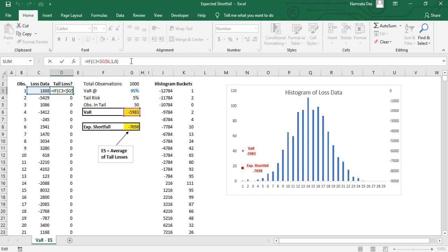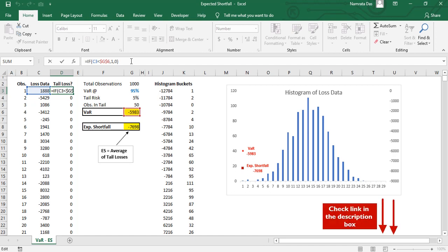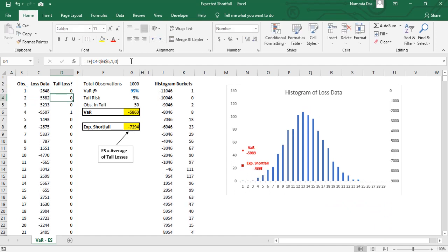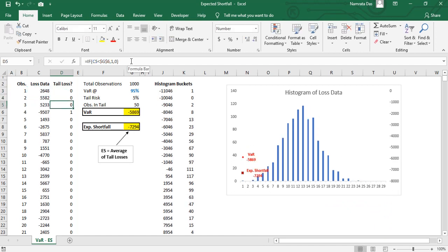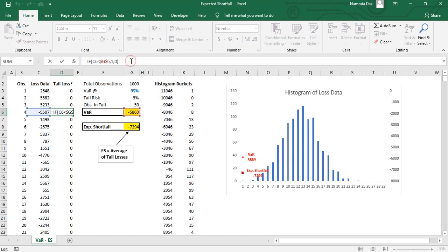For understanding cell referencing in greater detail, check our cell referencing in Excel video, link to which is in the description box below. Moving back to the formula, it populates the column D with zero or one based on the data in column C.